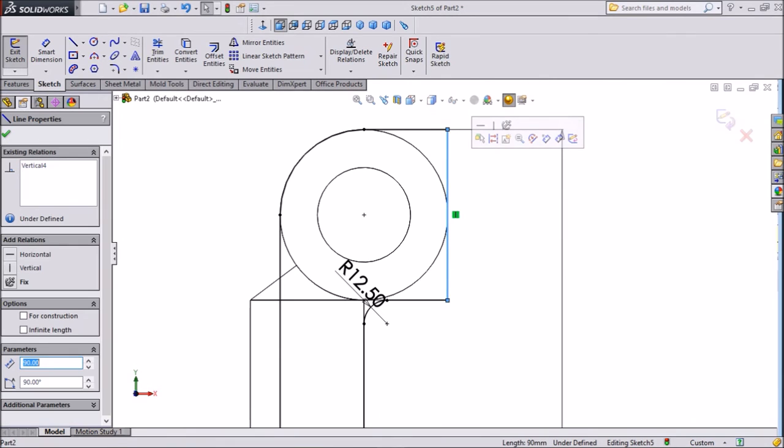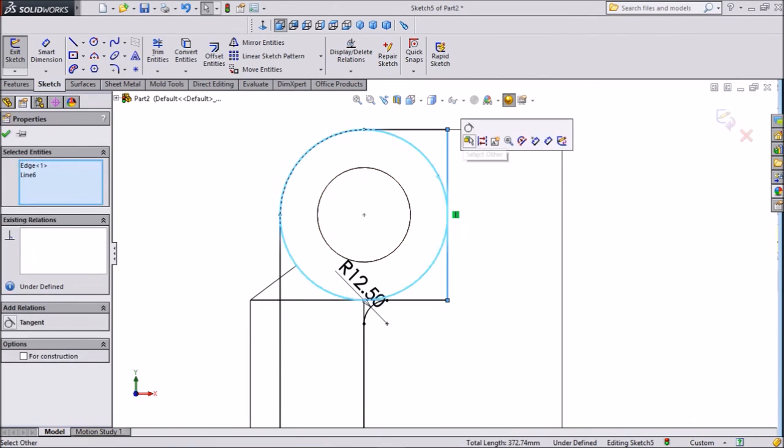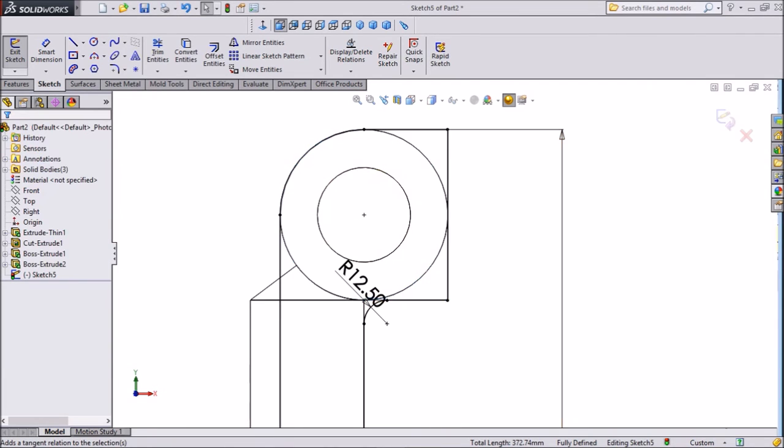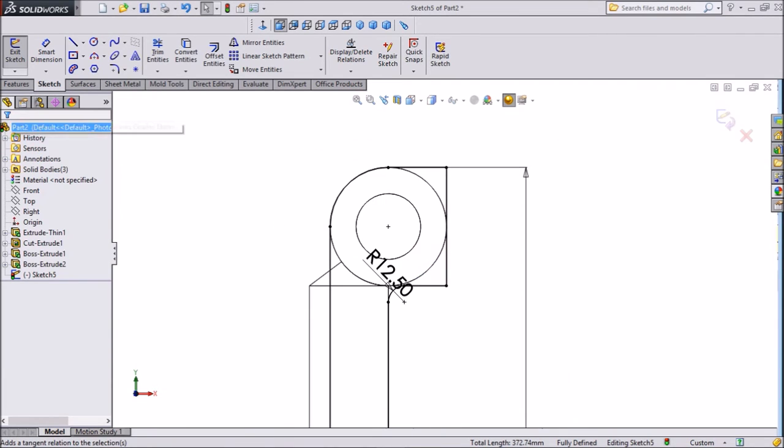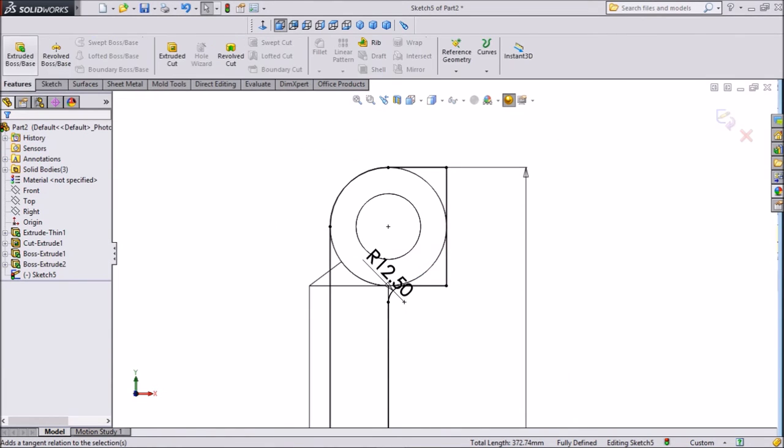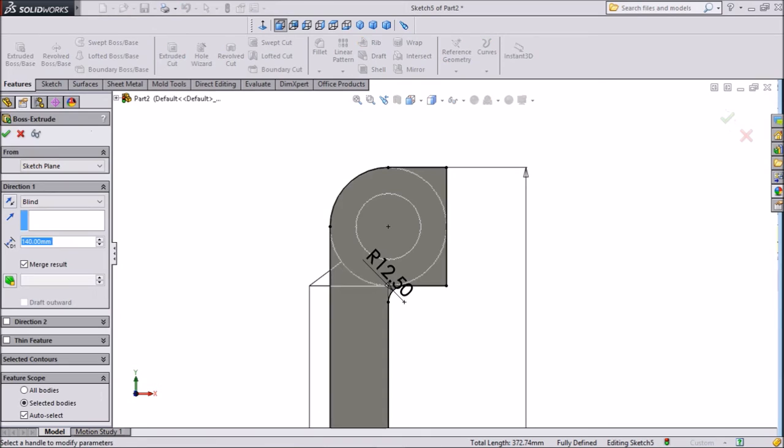This line and this both should be tangent. Okay. Now click on extruded boss.